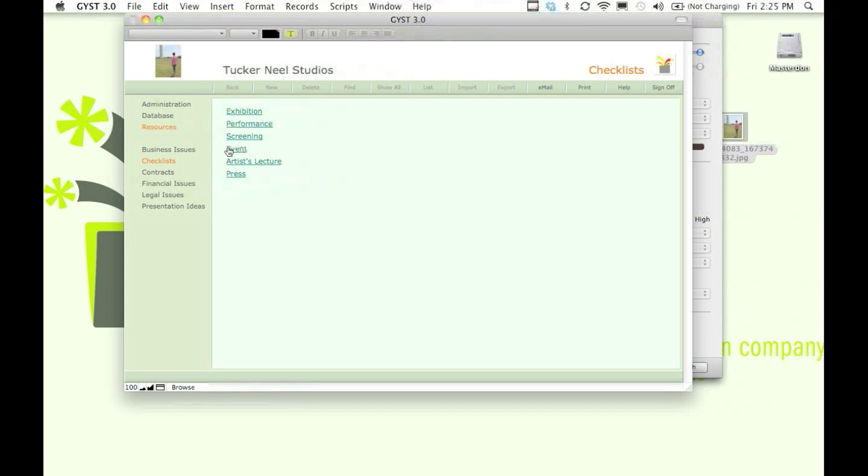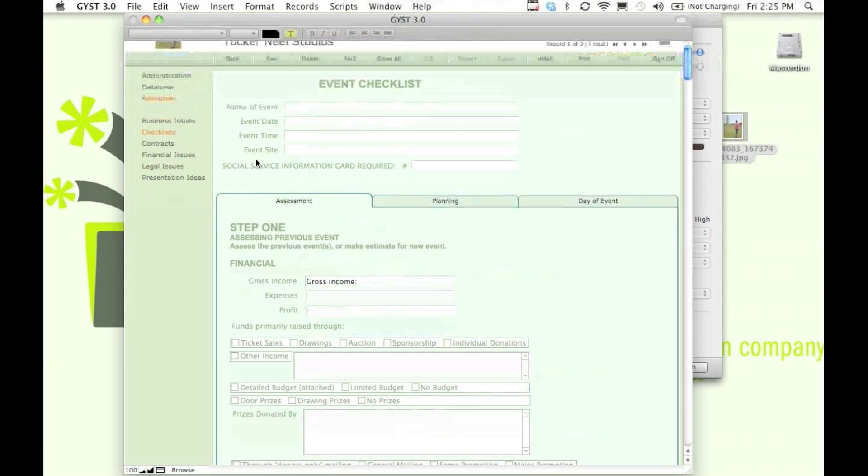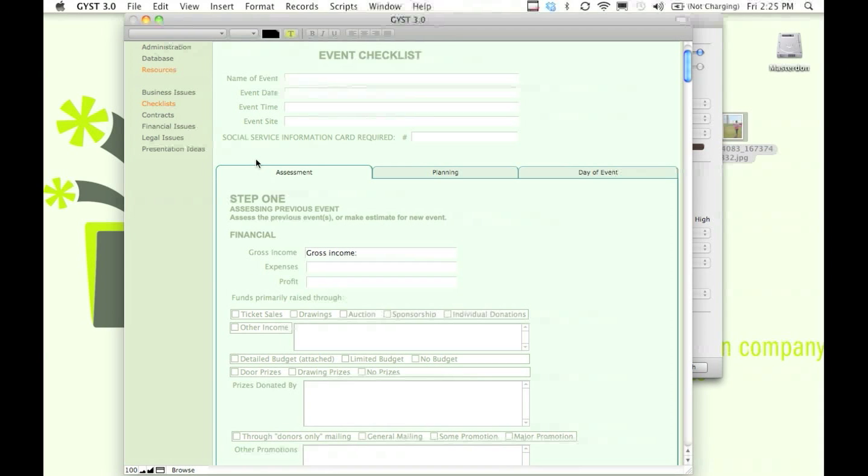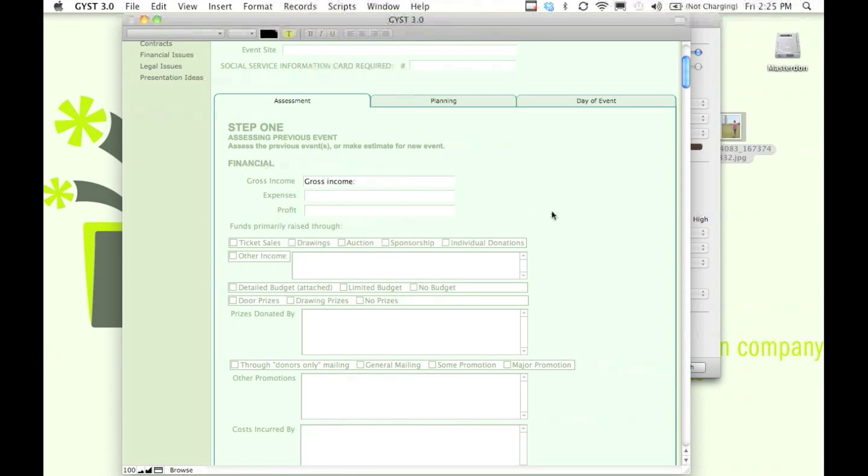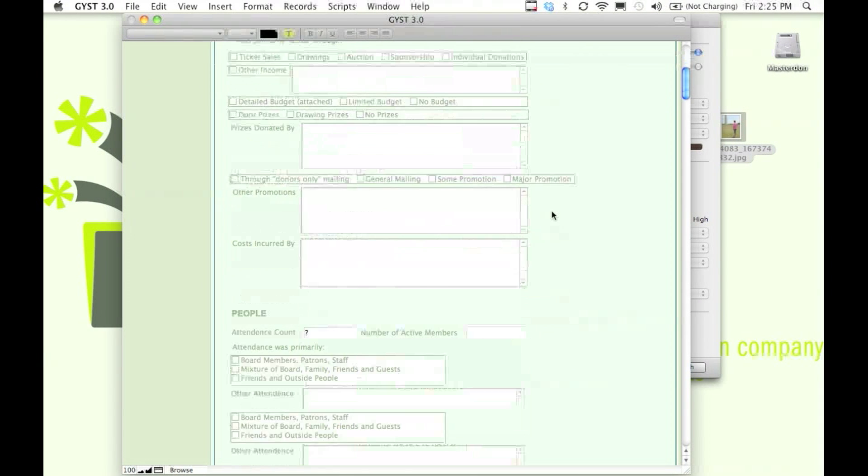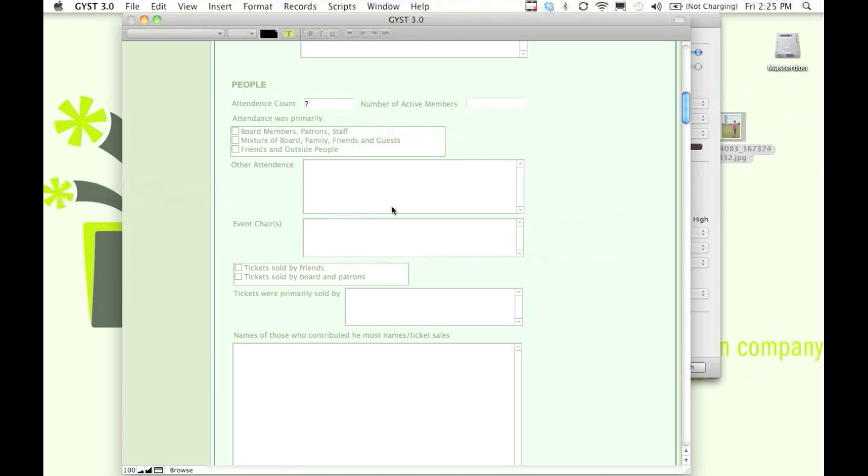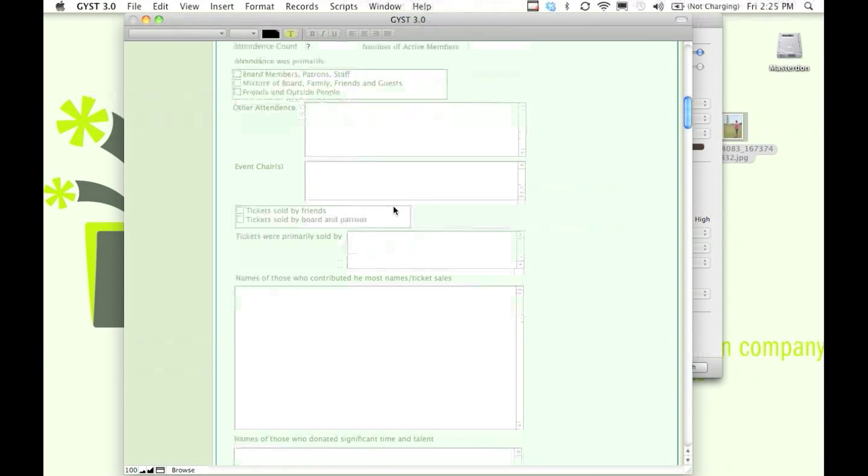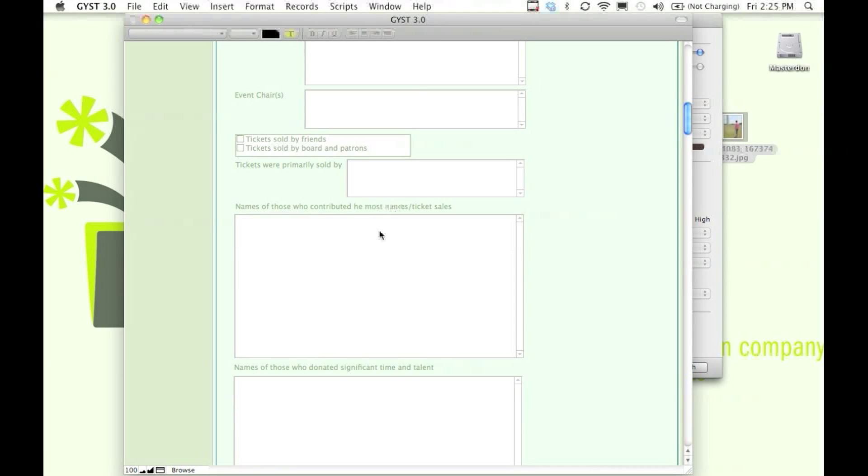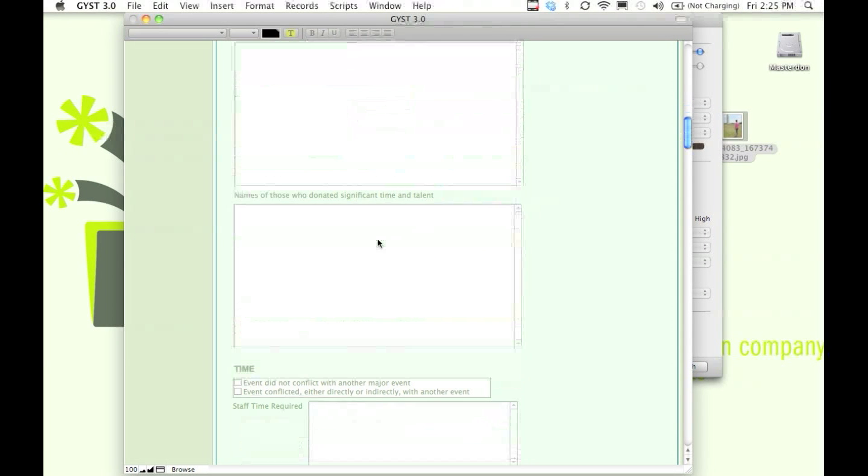I just want to show you the event checklist. This is an amazingly comprehensive checklist that will allow you to put on both small and large-scale events. It has sections for everything that you would need to consider when putting on a large event, everything down to who sets up and breaks down the chairs to who cleans up the food.